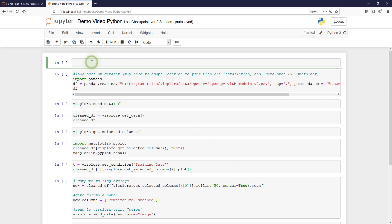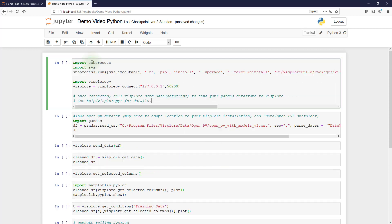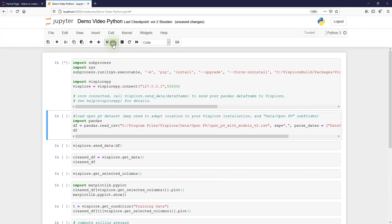Now paste the snippet from the clipboard and run it. The API package is installed and now the tools are connected.